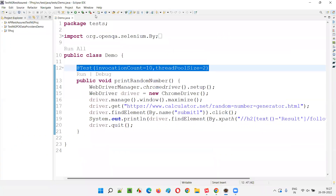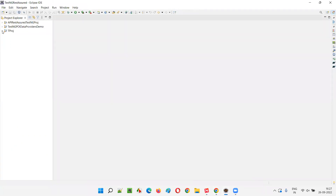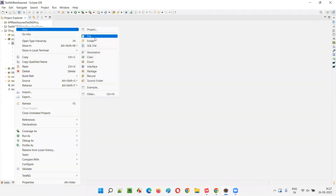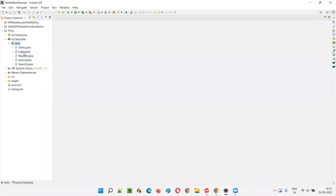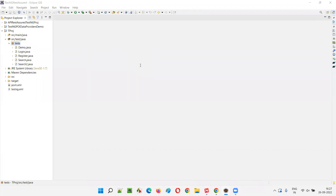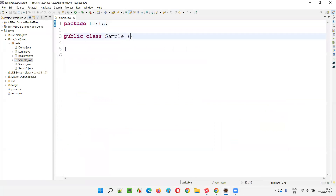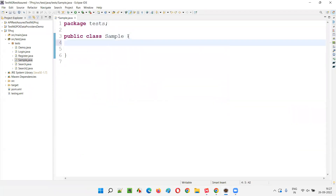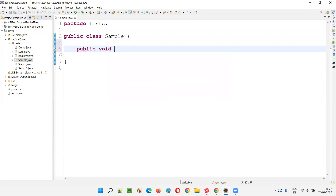I'll open Eclipse IDE. I'll create a class under src/test. Let's say a class called 'Sample' — right-click, new, and I'll mention the name of the class as sample. Inside the sample class, I'll create a test method. Just wait for this to load — public void.